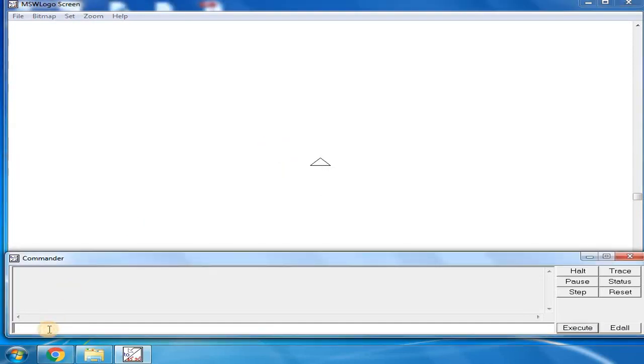First, you have to write CS - that is clear screen. If a previous drawing is there, it will be cleared.